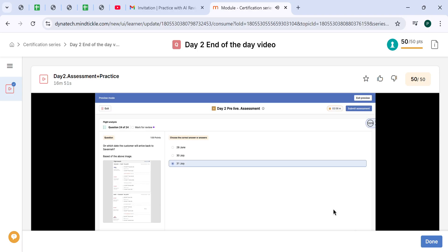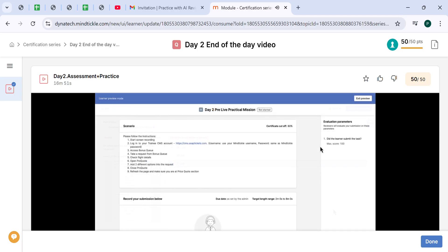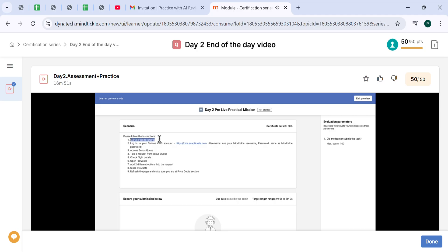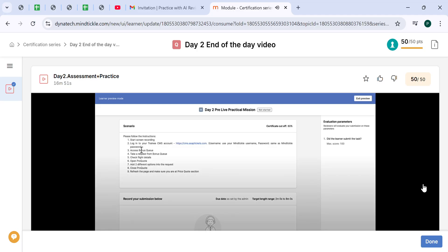That's it with all the questions for the assessment. Now let's discuss the day two pre-life practical mission. Here you are already familiar with the instructions of what you have to do. Start screen recording. Then you have to log in in this link.